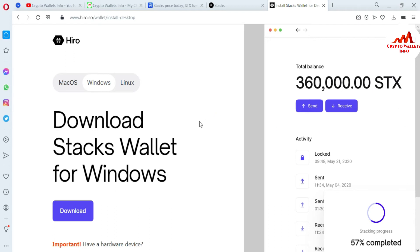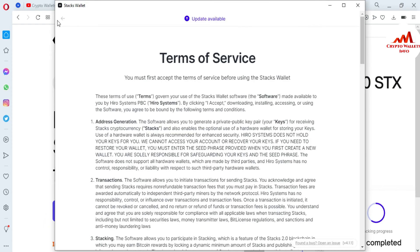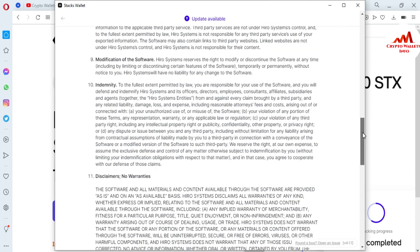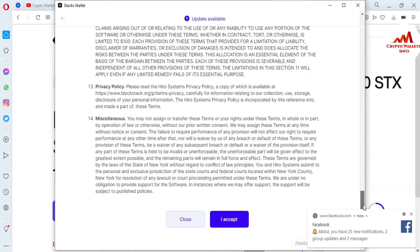Now the setup is going to open in front of me. You can see the Stacks wallet is open and showing the Terms of Service. You must first accept the Terms of Service before using the Stacks wallet. Keep in mind, if you want to use this wallet and save your money on it, you should read the terms and services carefully.